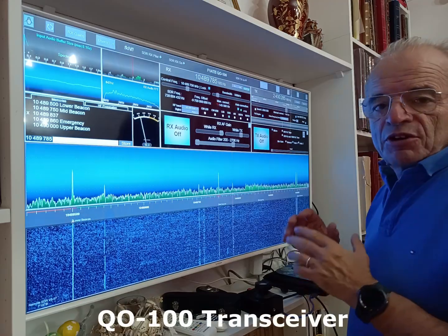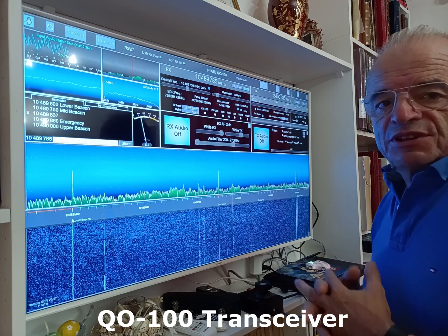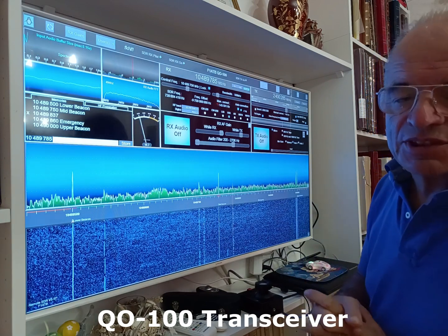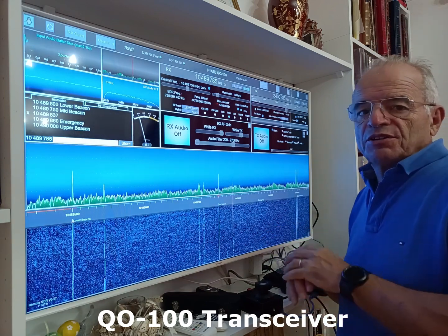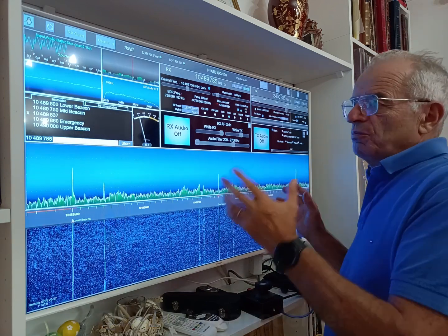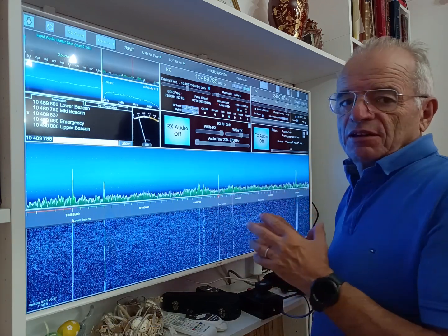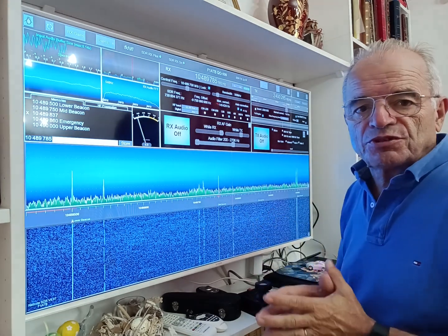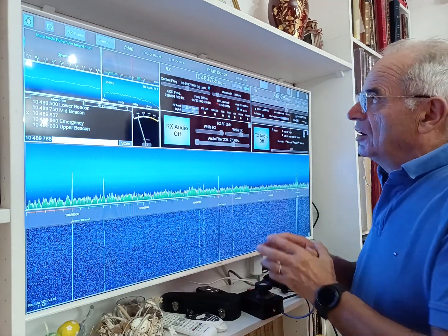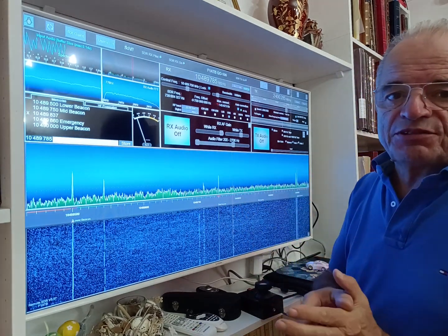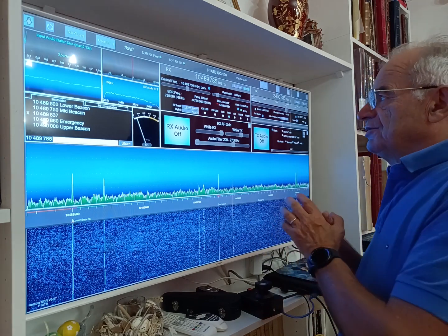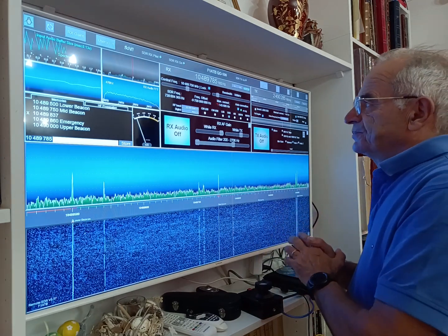Here we have a configuration dedicated to the satellite Q100. I will not describe the complete set, but I will focus today on the frequency management of the receiver and the transmitter.